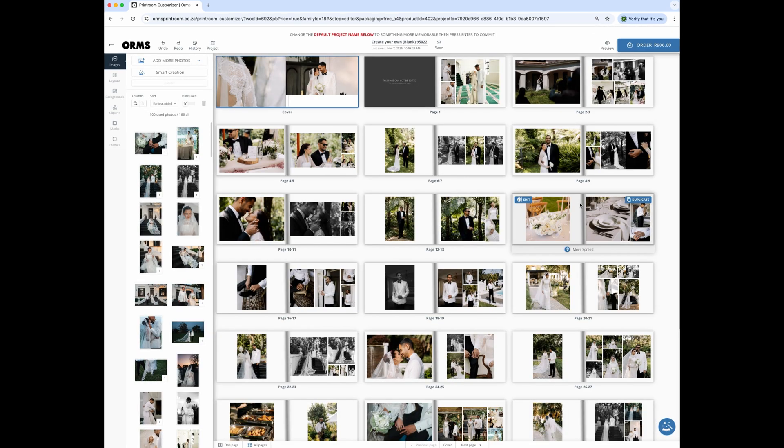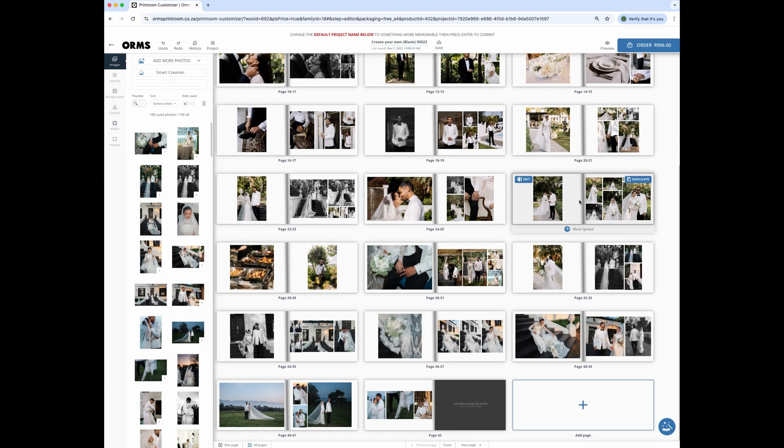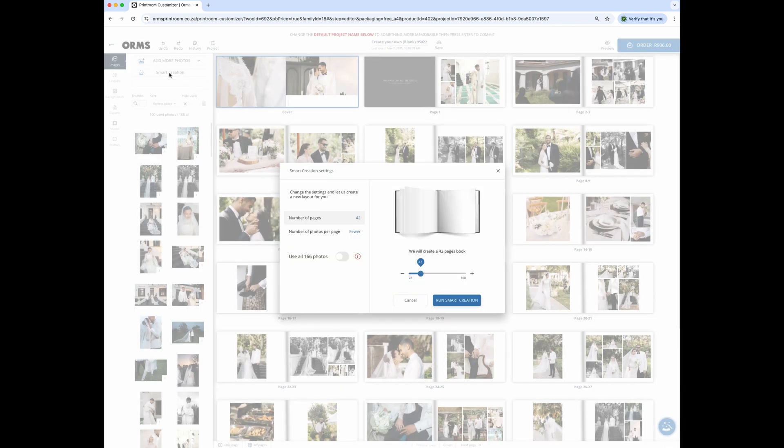Your book will open in the all pages view which shows the spreads. It has designed a 42 page book with the images it selected. At any point you can add more photos or click on smart creation to run it again. You can change the number of pages you want to use or use all of the images.